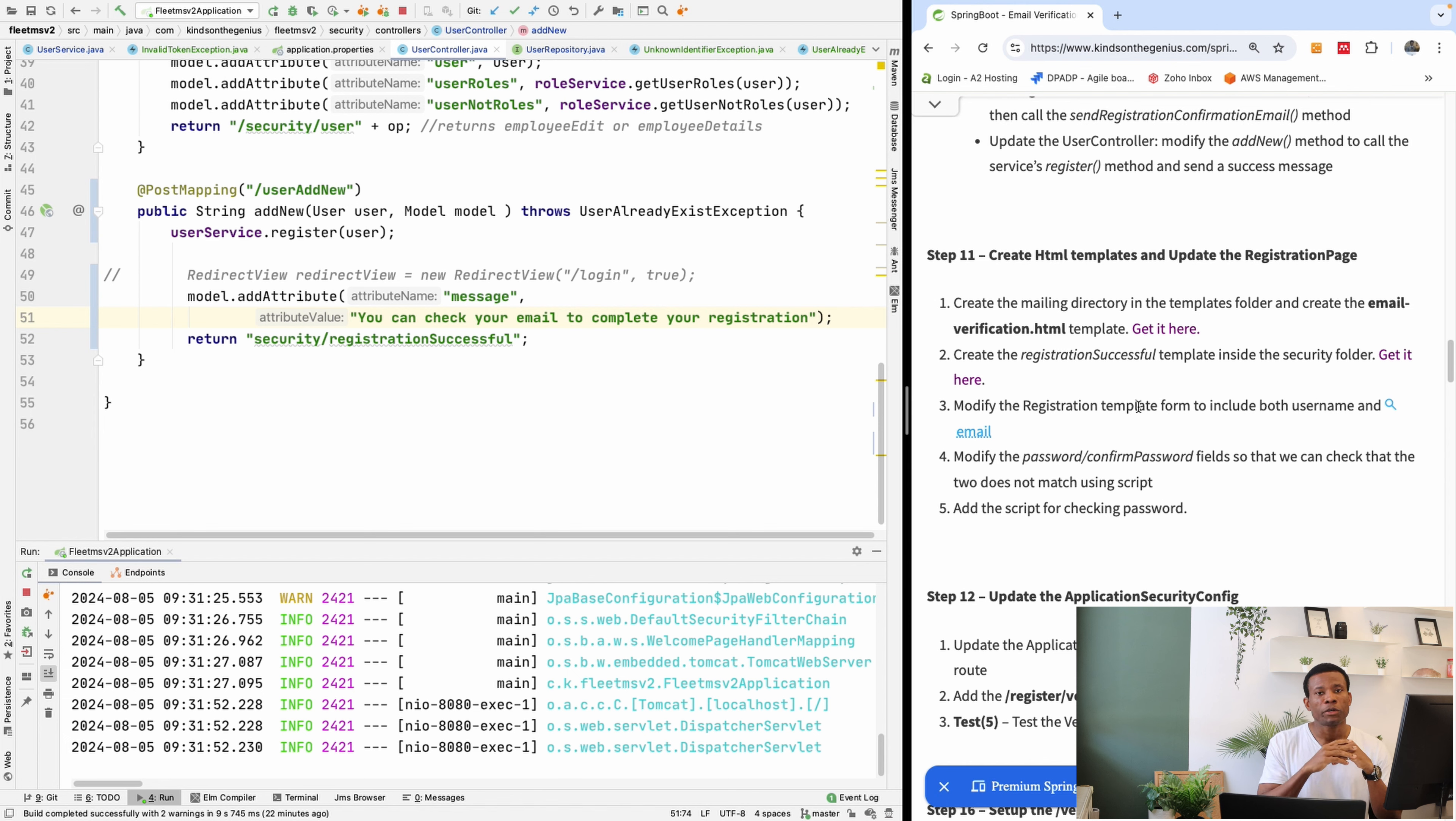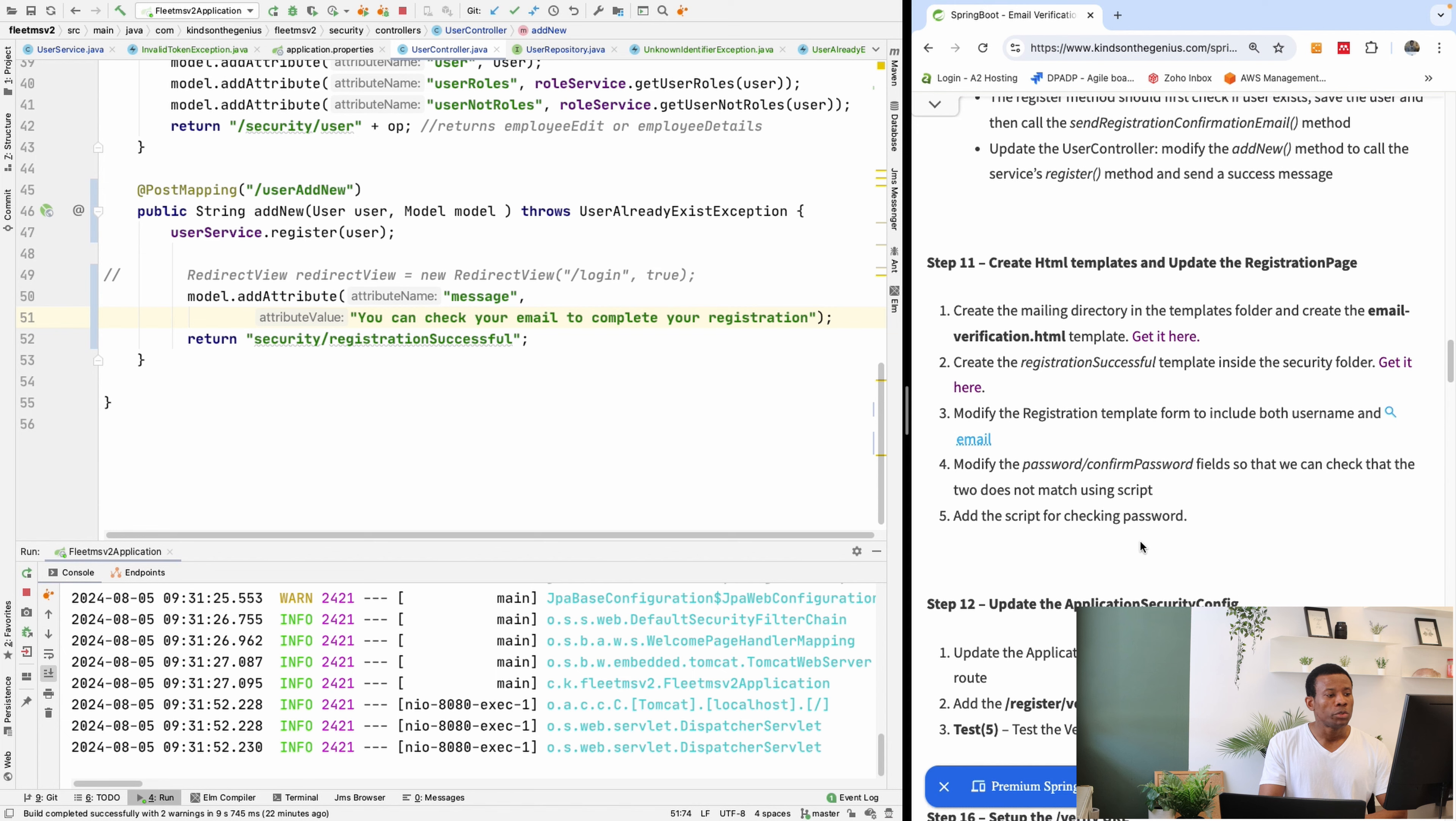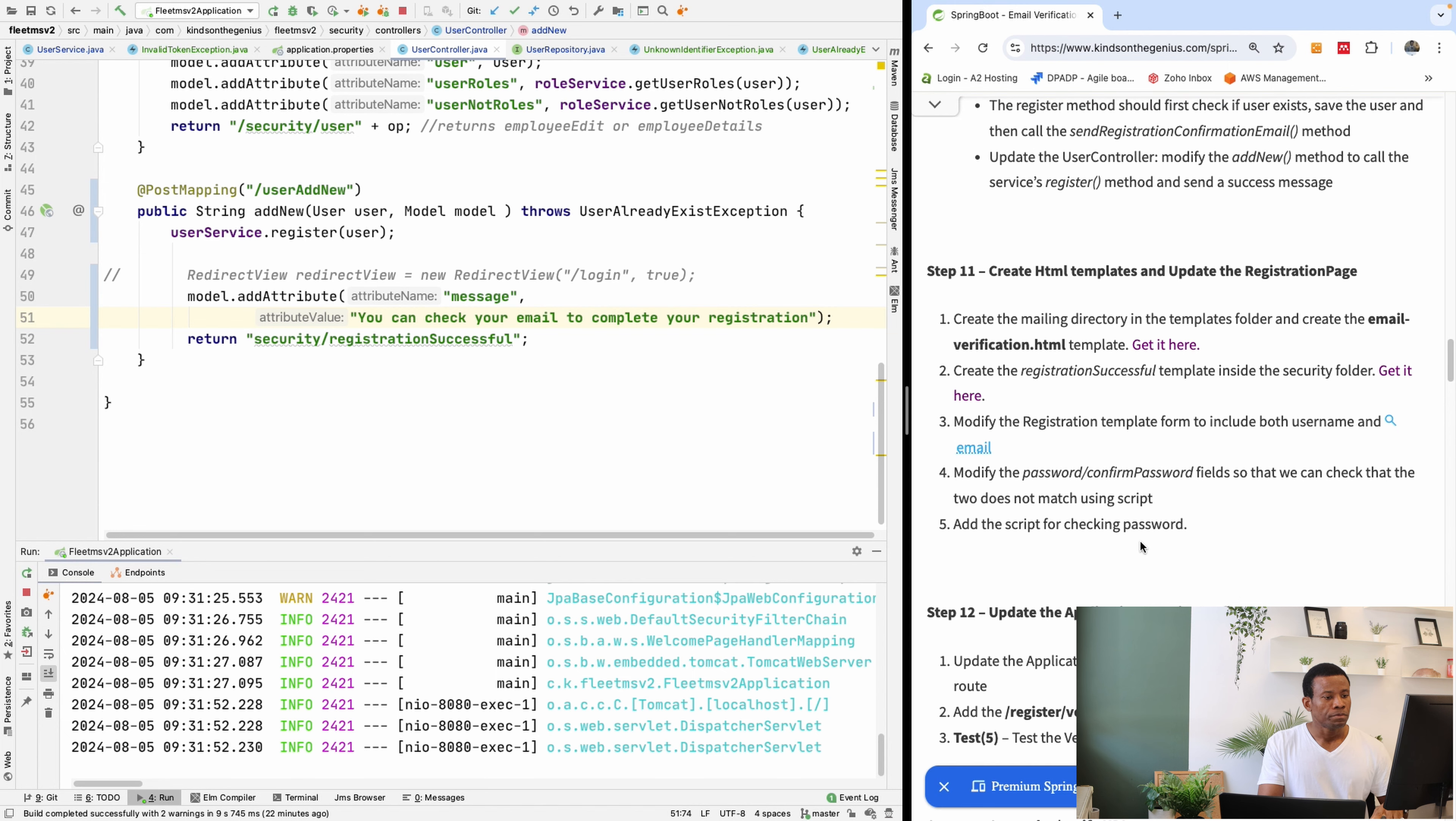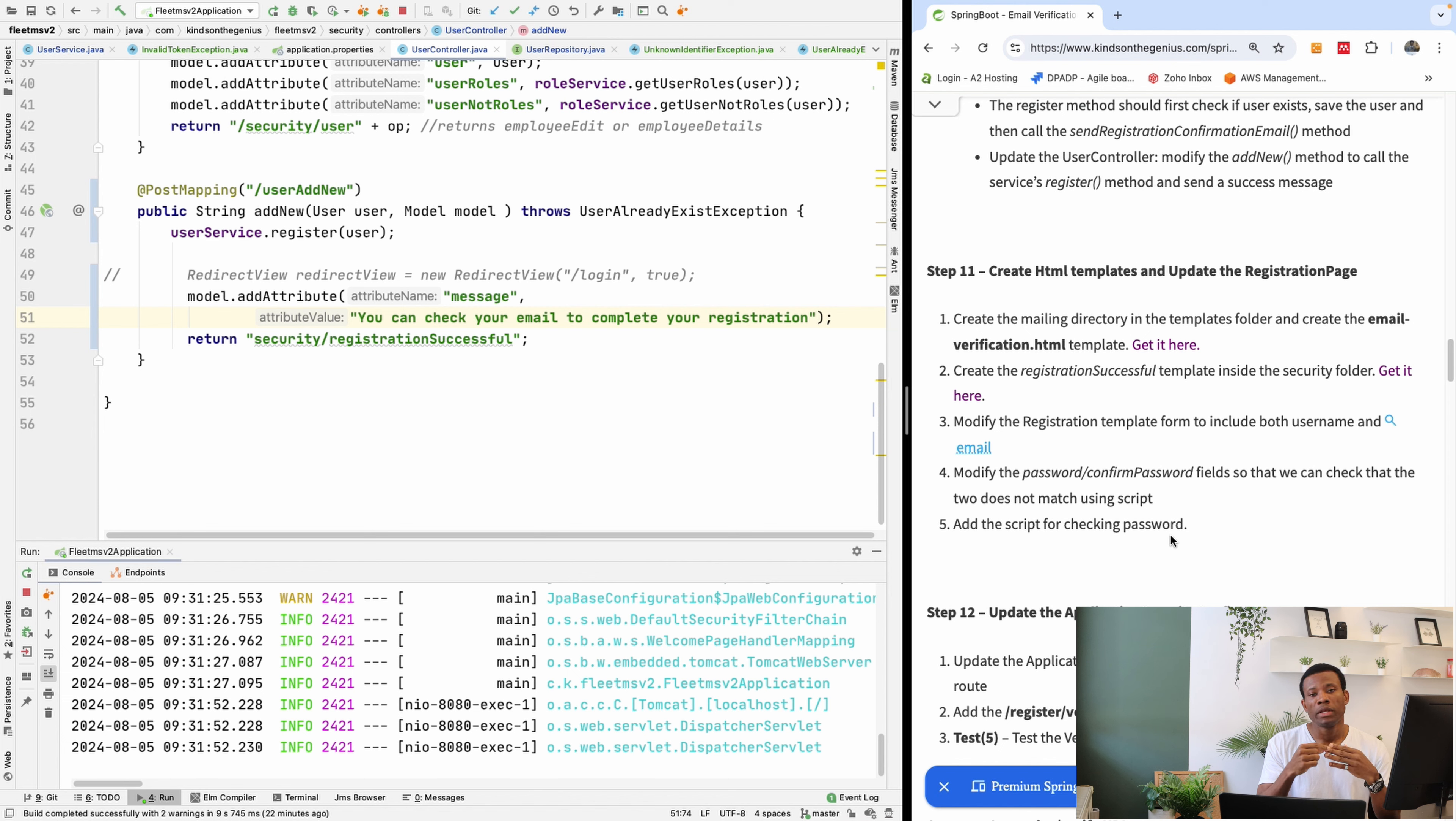So in this part, we are now going to update the HTML form to include an email field and we're also going to add the script for checking if the password matches. We're also going to add the template for successful user registration.